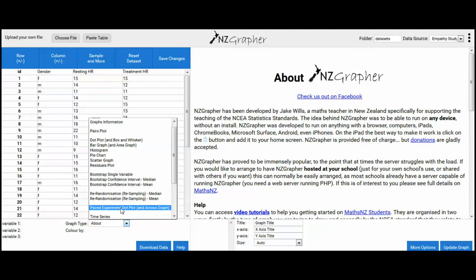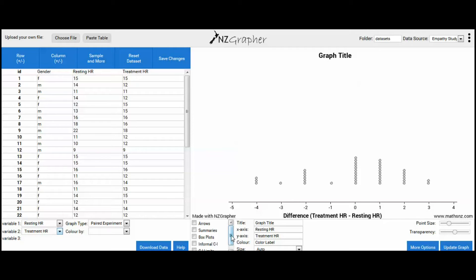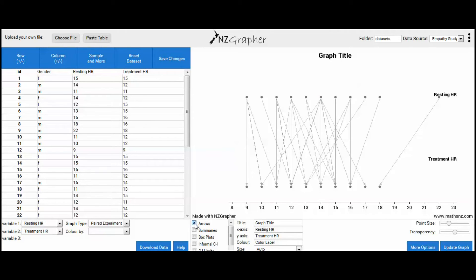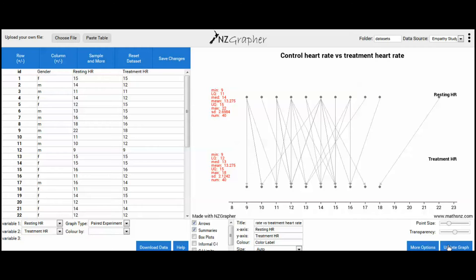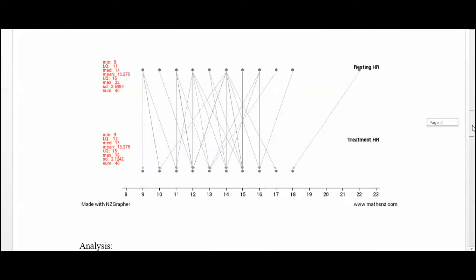Keep in mind, this graph only applies if you've used the same group of people for the control and the treatment data gathering. Variable 1 will be resting heart rate, Variable 2 will be the treatment heart rate. To get the arrows, we click on arrows. Get some summary stats, and then give it an appropriate title, update that graph, and copy this image. Simply paste that into your project. That's the one graph that we need.